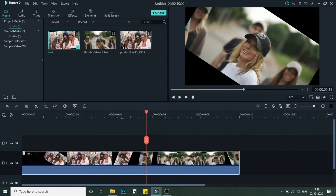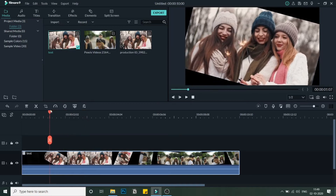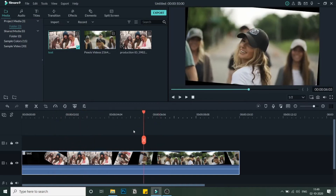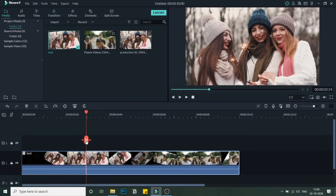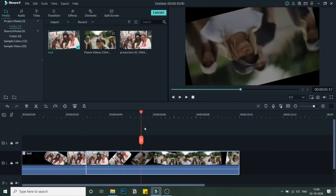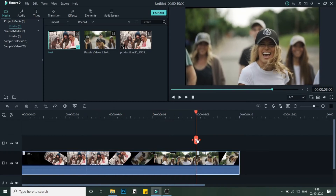We need to find the part of the first video where there is no effect visible. The effect is here at the start and here at the end, so I'll cut at the point where there's no effect. Then I'll go to the second video, find where there's no effect, and cut there as well. This leaves us with the middle section.